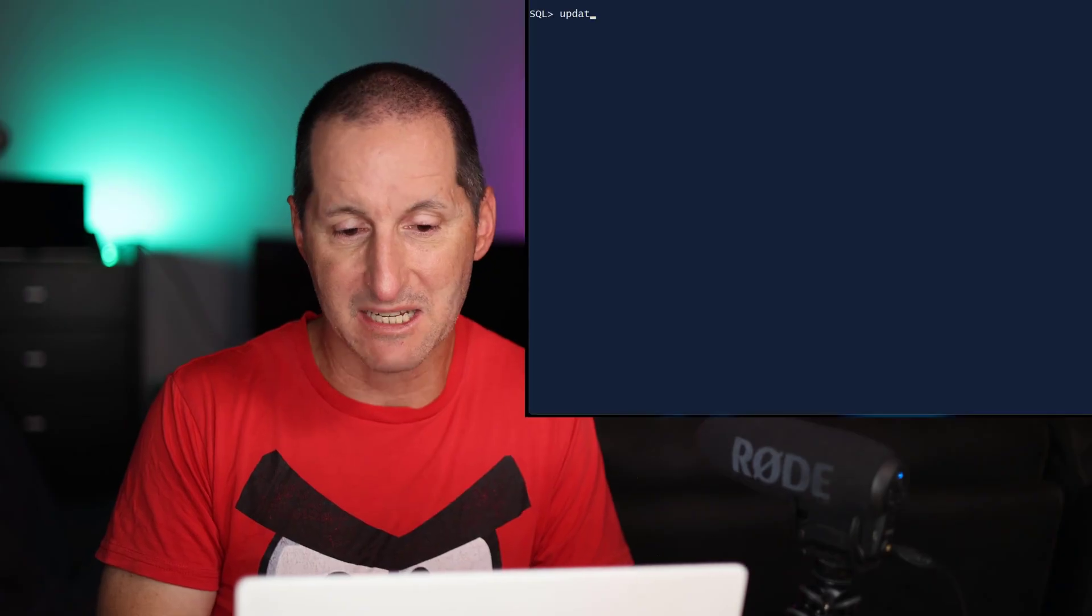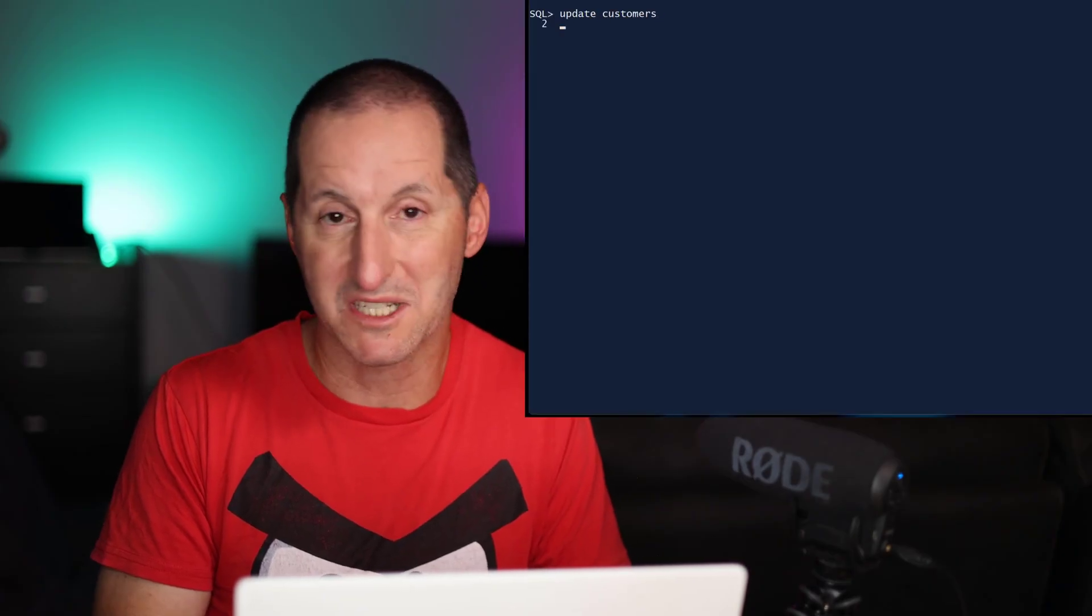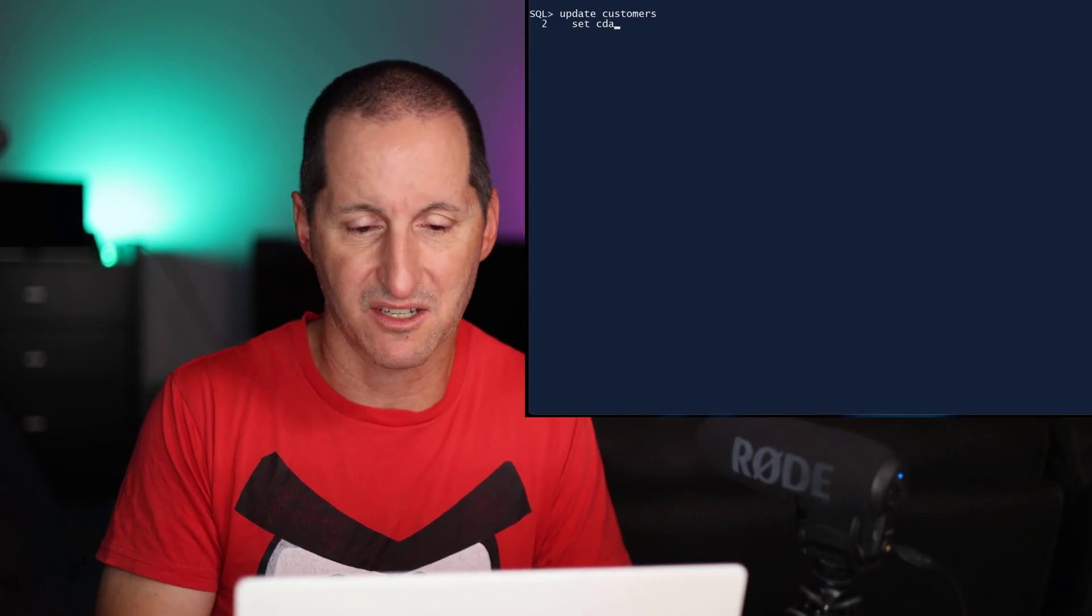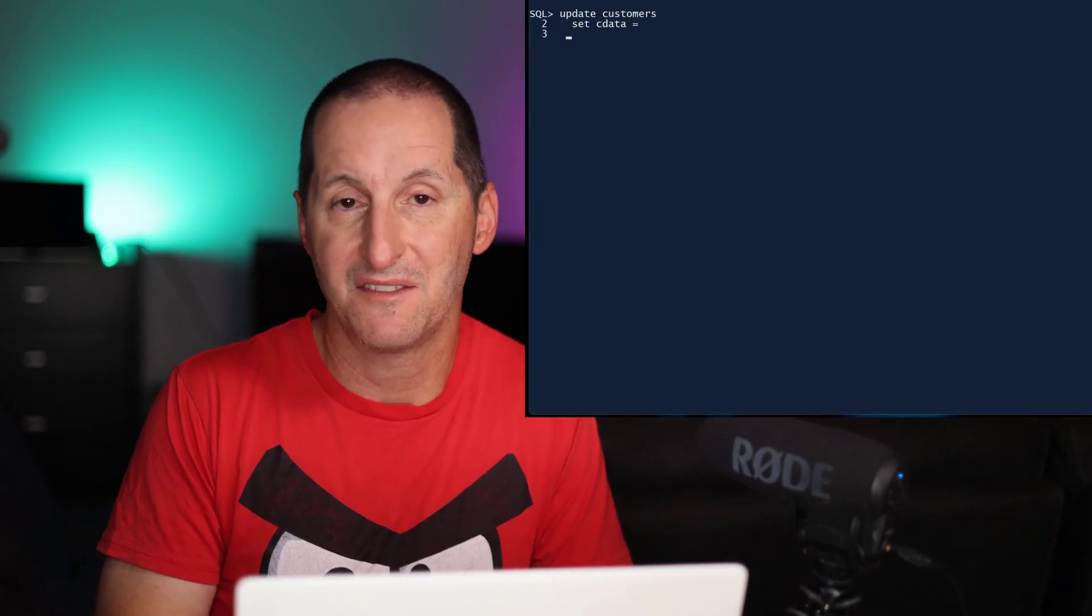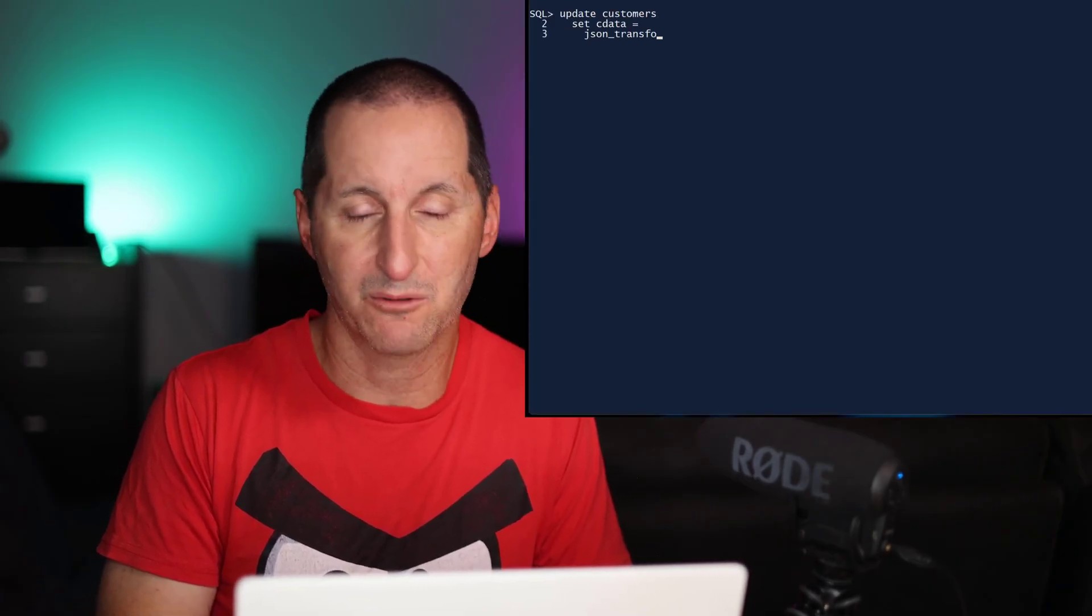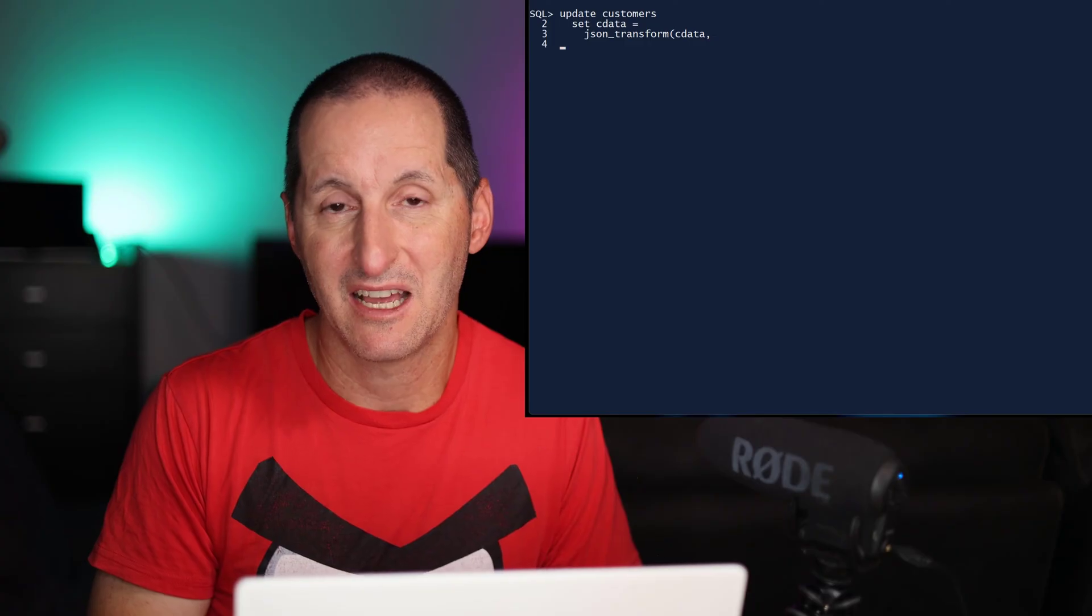But let's now look at what's coming in Oracle Database 23 AI, even more power to the JSON transform function. In this case, I'm doing an update. Once again, I'm calling JSON transform. There's a new keyword here called prepend.